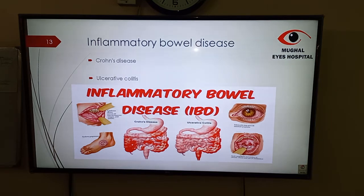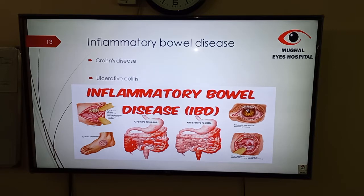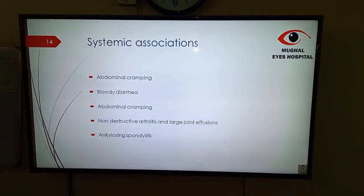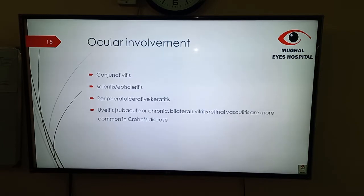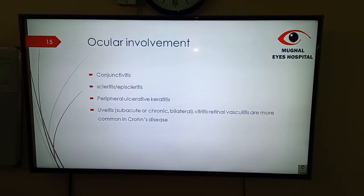The next association is inflammatory bowel disease. Inflammatory bowel disease has two components: Crohn's disease and ulcerative colitis, depending on some features of the disease and the extent of intestinal involvement. Other features associated with it are aphthous ulcers, mouth ulcers, and pyoderma gangrenosum. Ocular features include conjunctivitis, and oral candidiasis can also be associated. Patients usually present with abdominal cramping, bloody diarrhea, non-destructive arthritis, and large joint effusions. Ankylosing spondylitis can also be associated. Uveitis in IBD is usually chronic and bilateral, unlike other HLA-B27 associated conditions. Retinal vasculitis is more common in Crohn's disease.